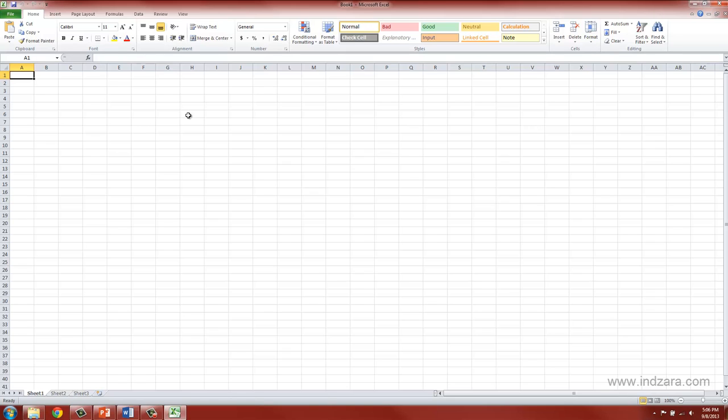When you opened Excel, it has already created such a notebook for you, even though it is still empty at this point. And it has named the notebook as book one.